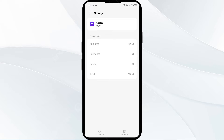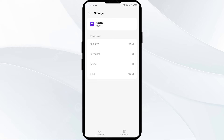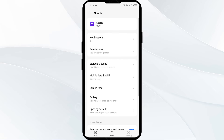The second solution is to force close and restart the Yahoo Sports app. Go one step back in the app settings and click Force Stop from the bottom right corner. Confirm by clicking OK, then reopen the app.